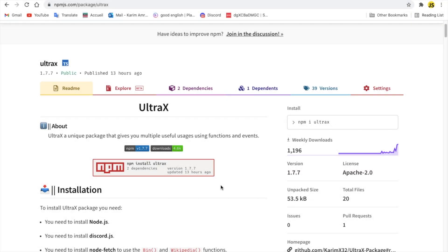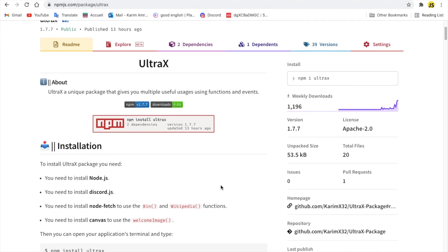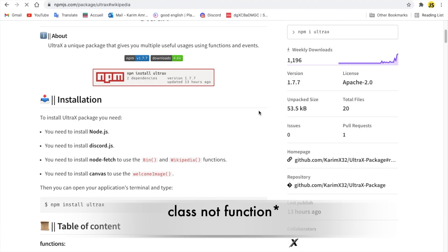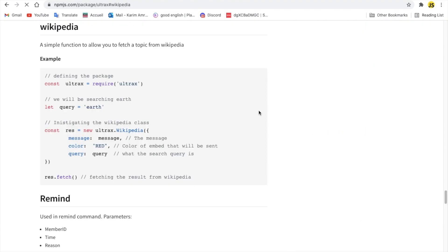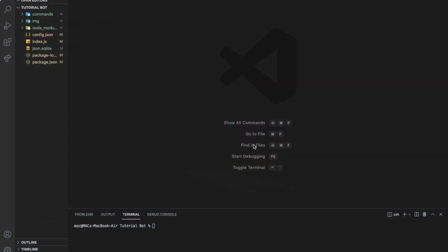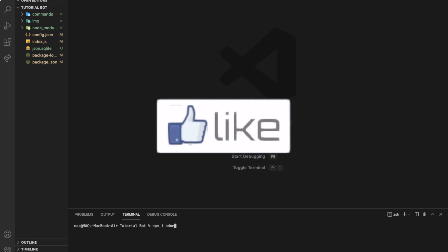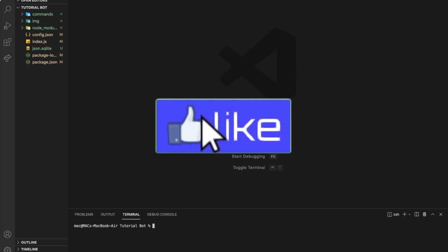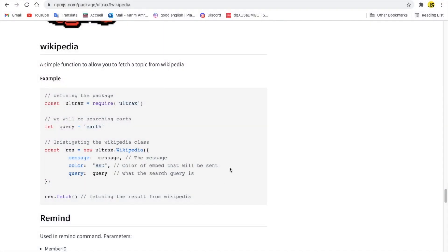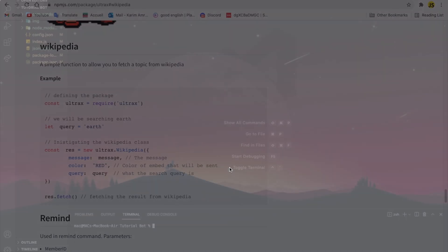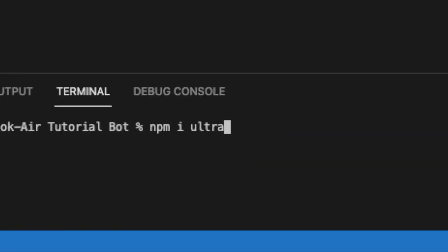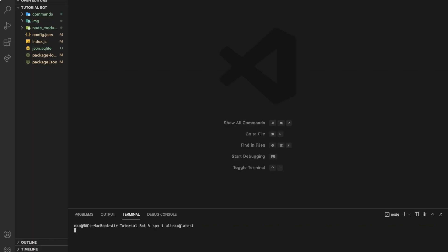Alright, so we're going to be using my package over here, as you can see it. We're going to be using this function on Wikipedia. We're going to need nodefetch, of course. So if you don't have nodefetch, npm install nodefetch. Alright, I already have it. So you need to install the package. If you already have the package, just do npm install at latest. Like this.